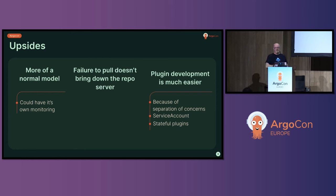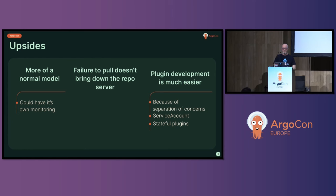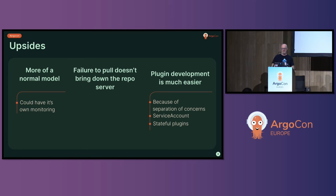Going back to the understandability point, it's more normal. People understand a deployment. They understand putting metrics on a deployment. They understand monitoring on that. And therefore, the Helm chart could have a service monitor as the Prometheus service monitor. Part of it, then you can monitor it.